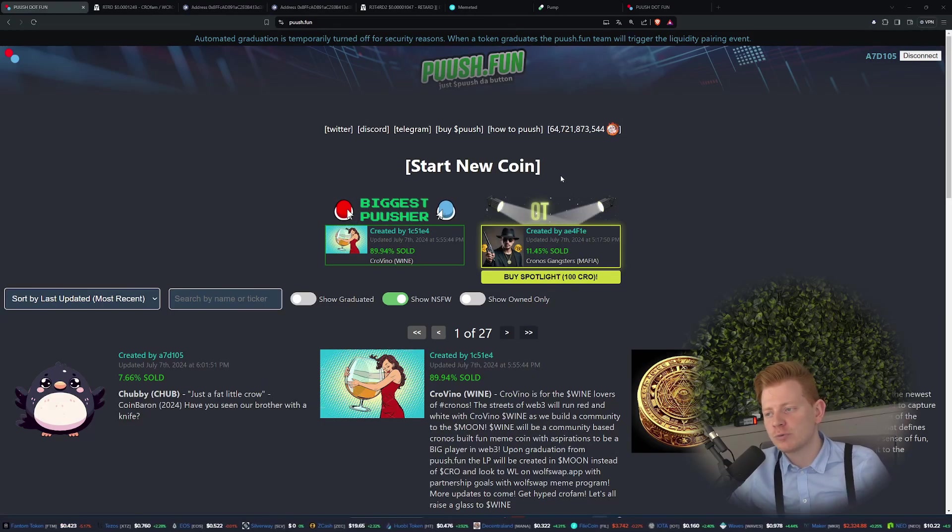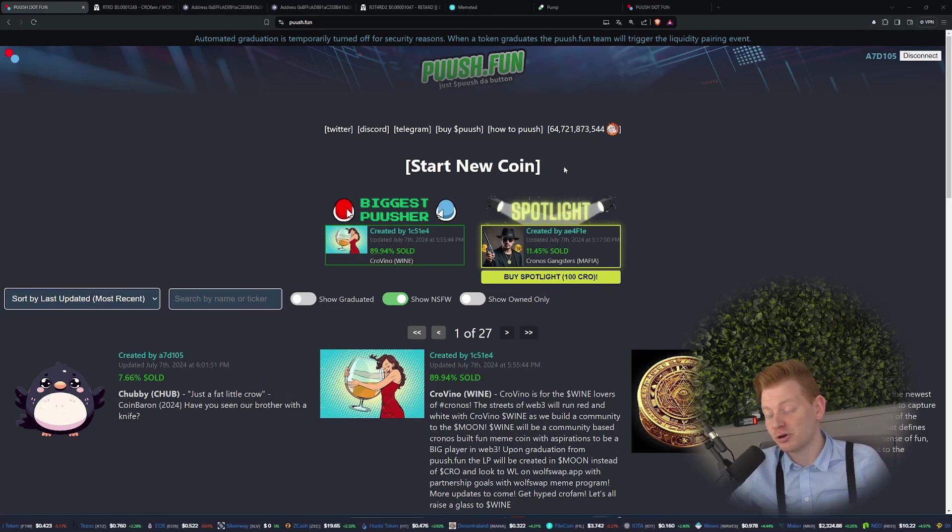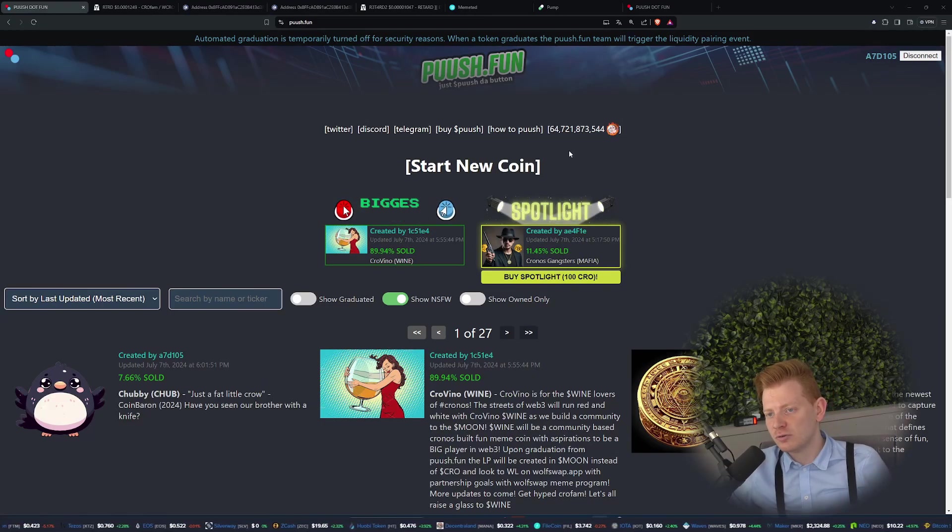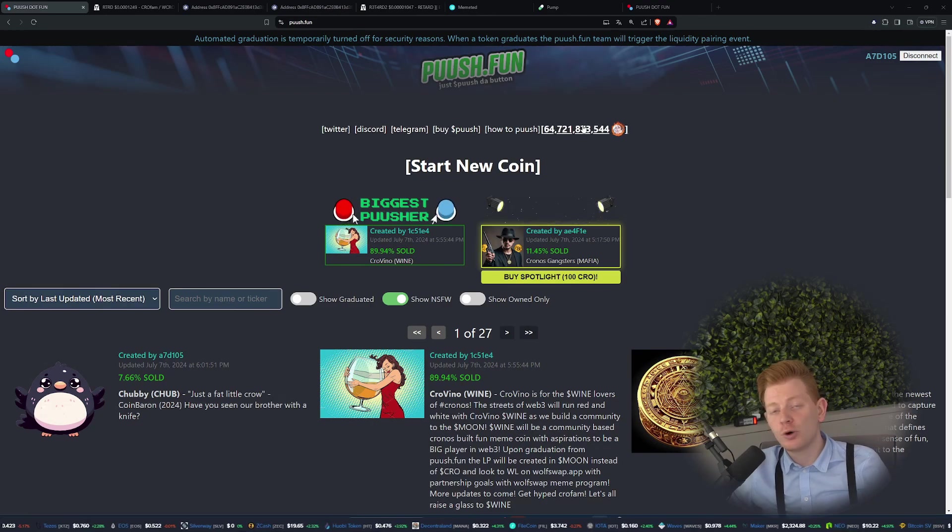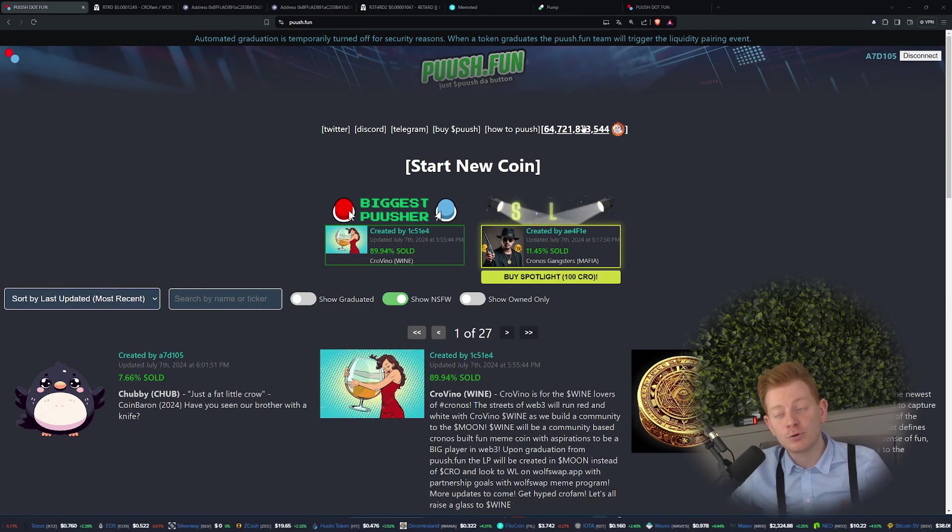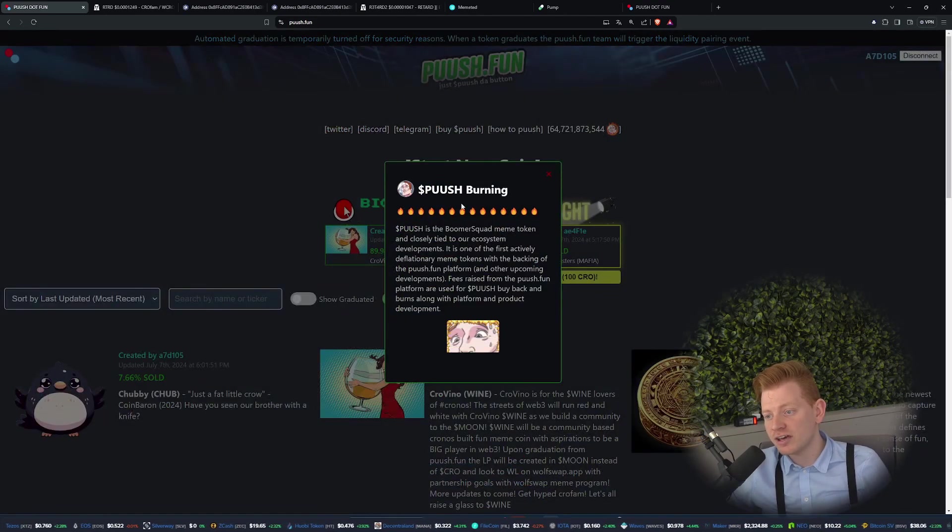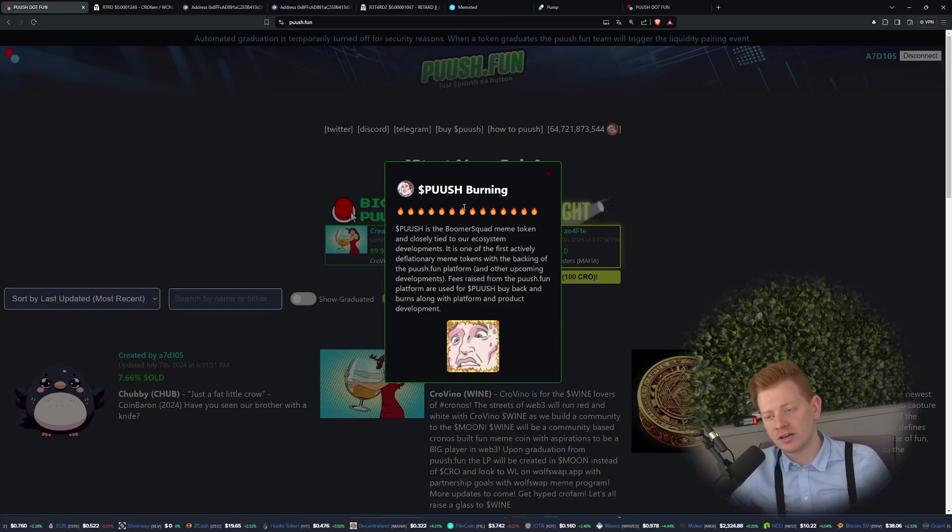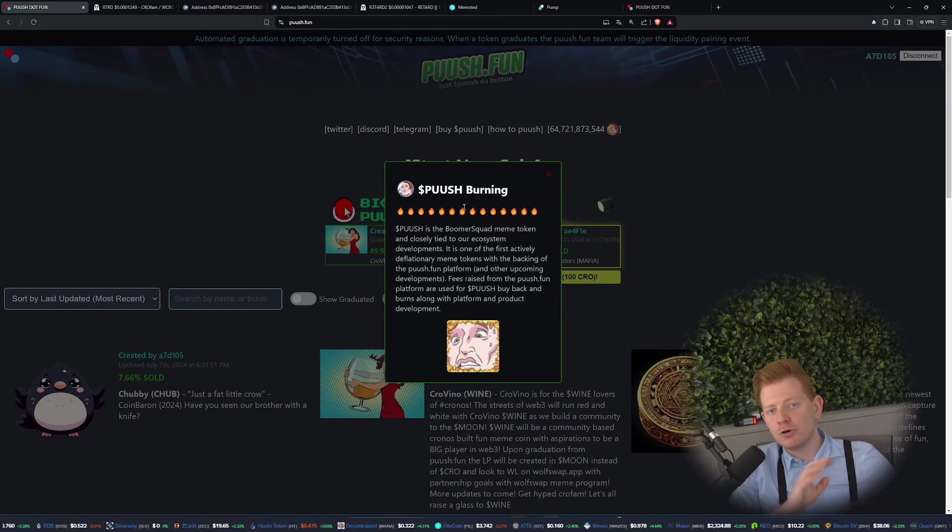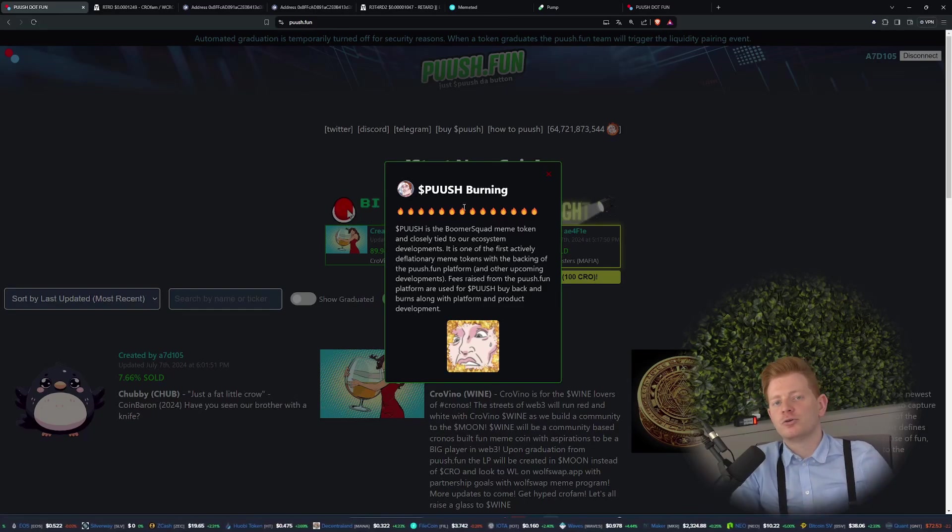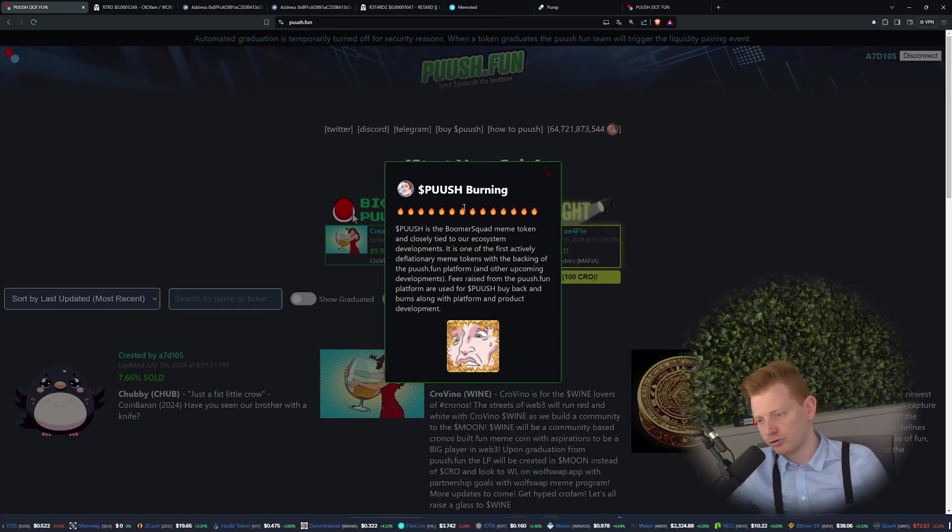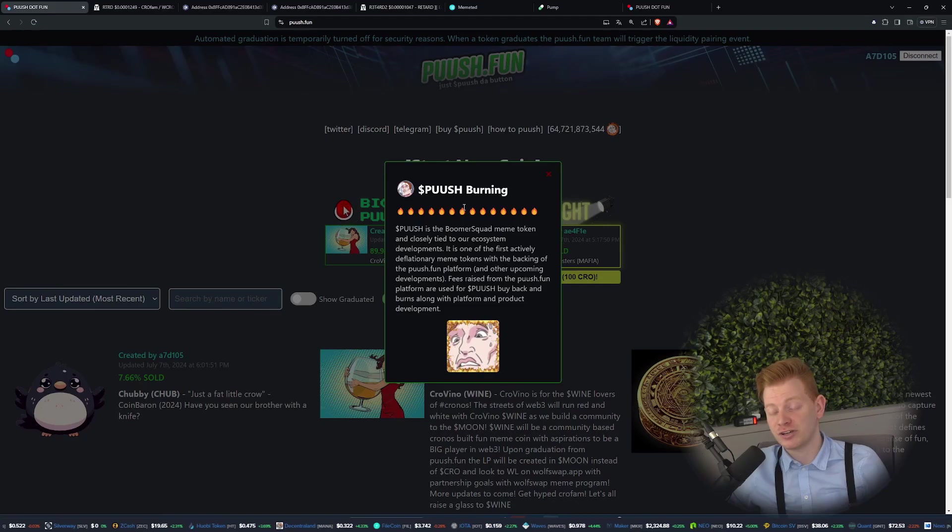What is good to know, this will cost you 100 CRO, but all the CRO that is spent on the website is going to a good cause. This website is made by the Boomer Squad who also created the Push token. As you can see over here, they will do Push burning, so every profit they make they will do something cool for the Push token.